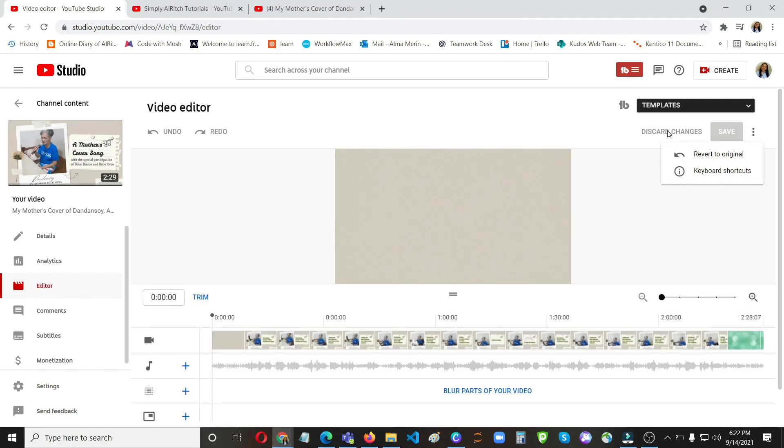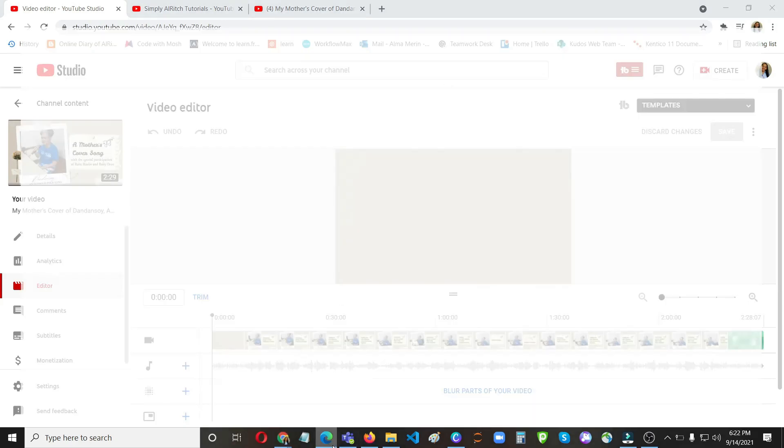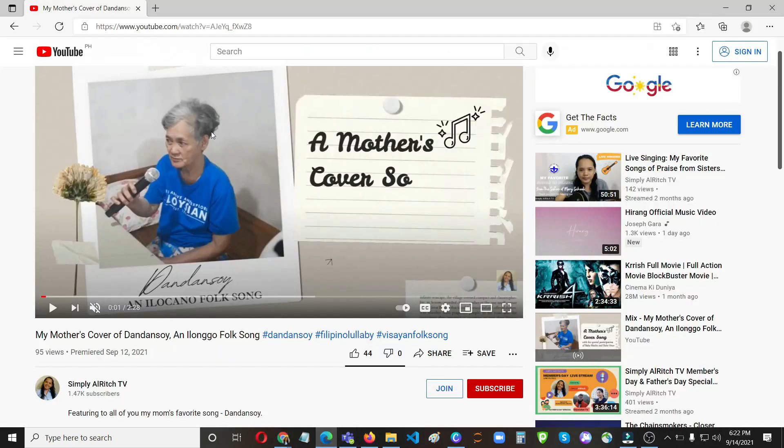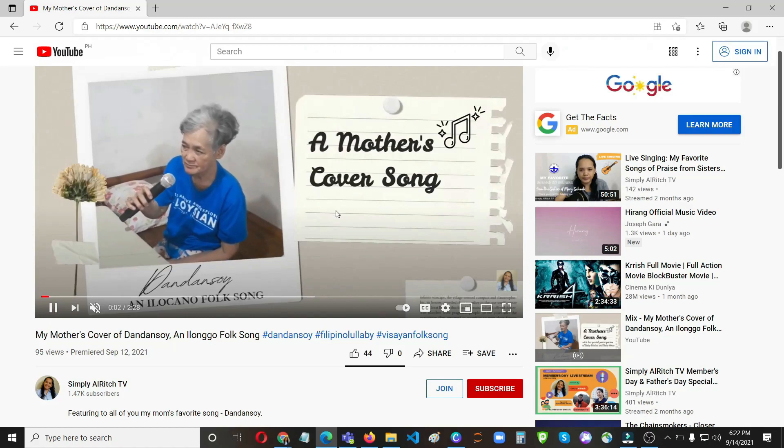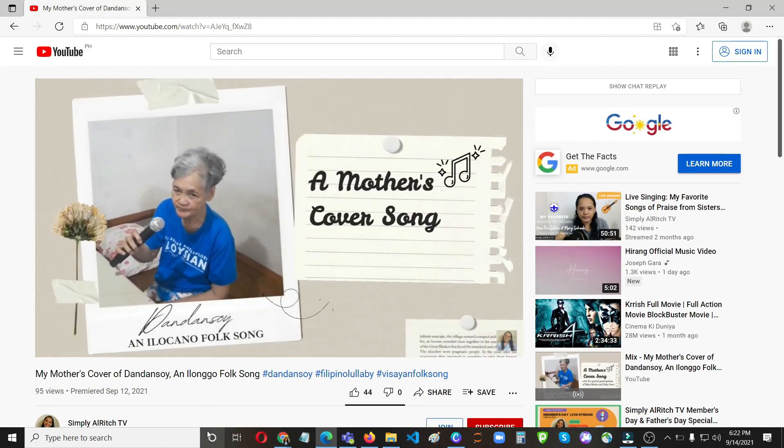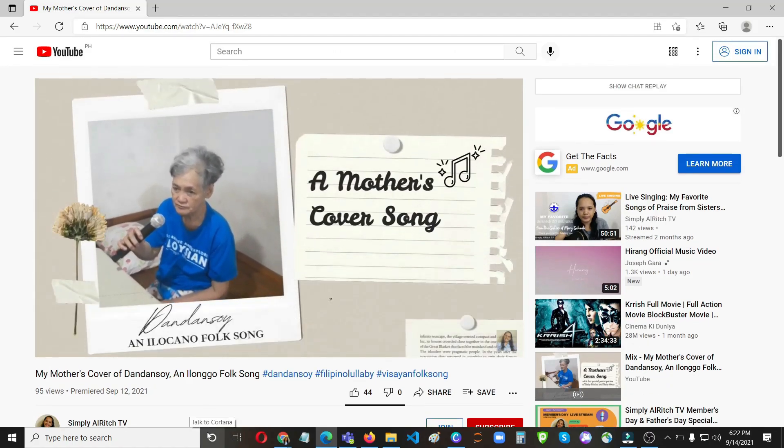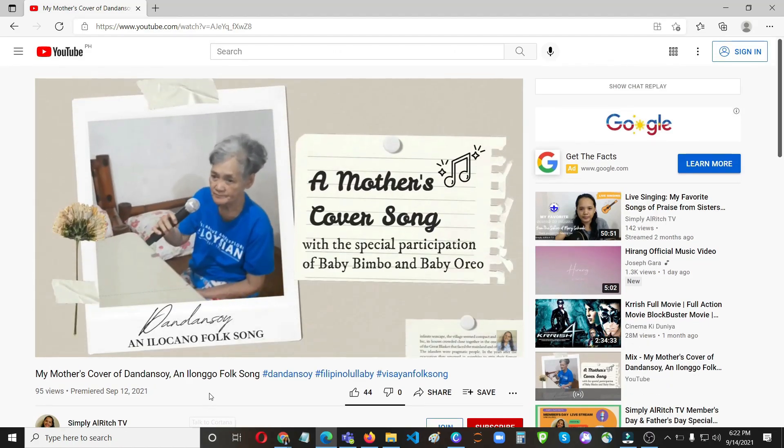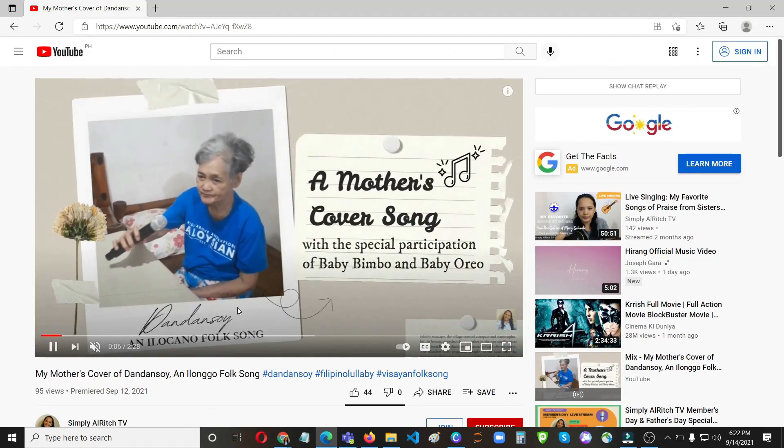So let's check back again once it's done. Okay, so it's now done the changes. It has now been reverted to the original one. Let's try to check that here. Okay, so the blur is no longer here.